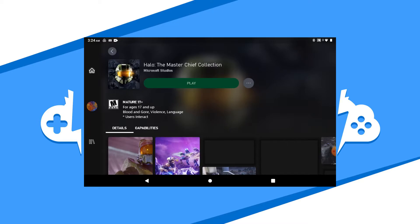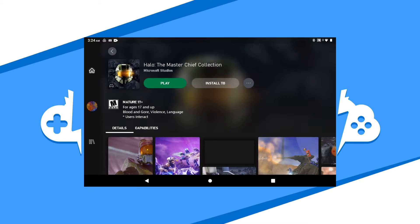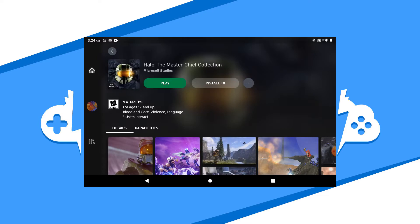Once your controller is connected, go back to the app and hit the play button to play the game as you would on a regular Xbox console.